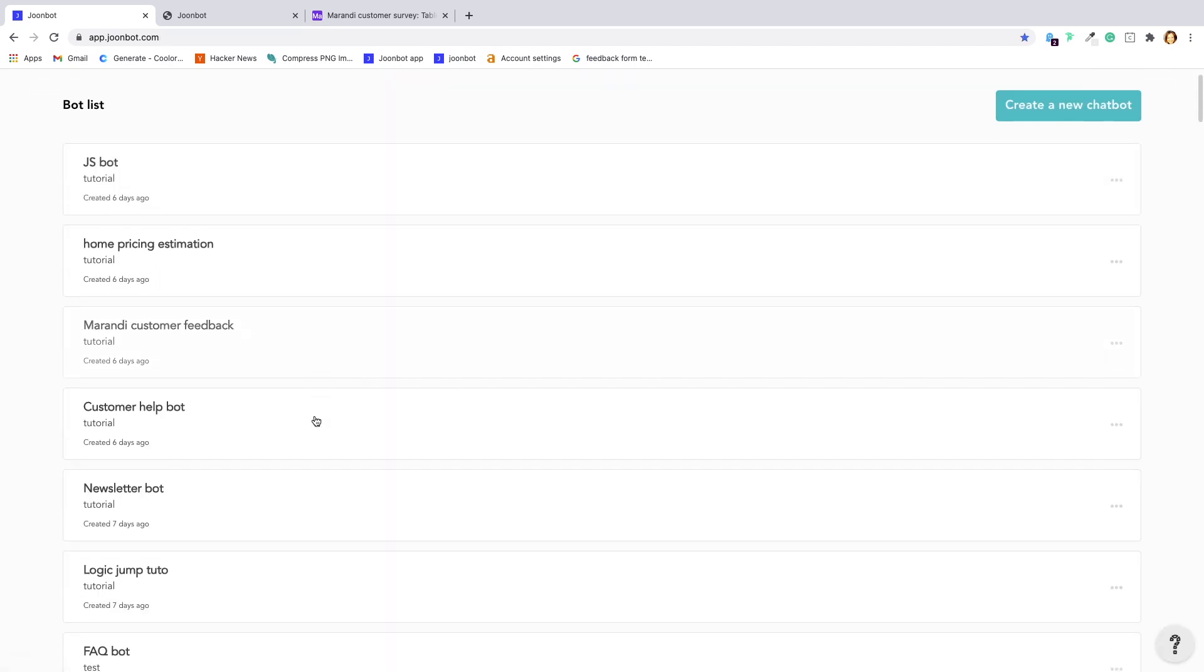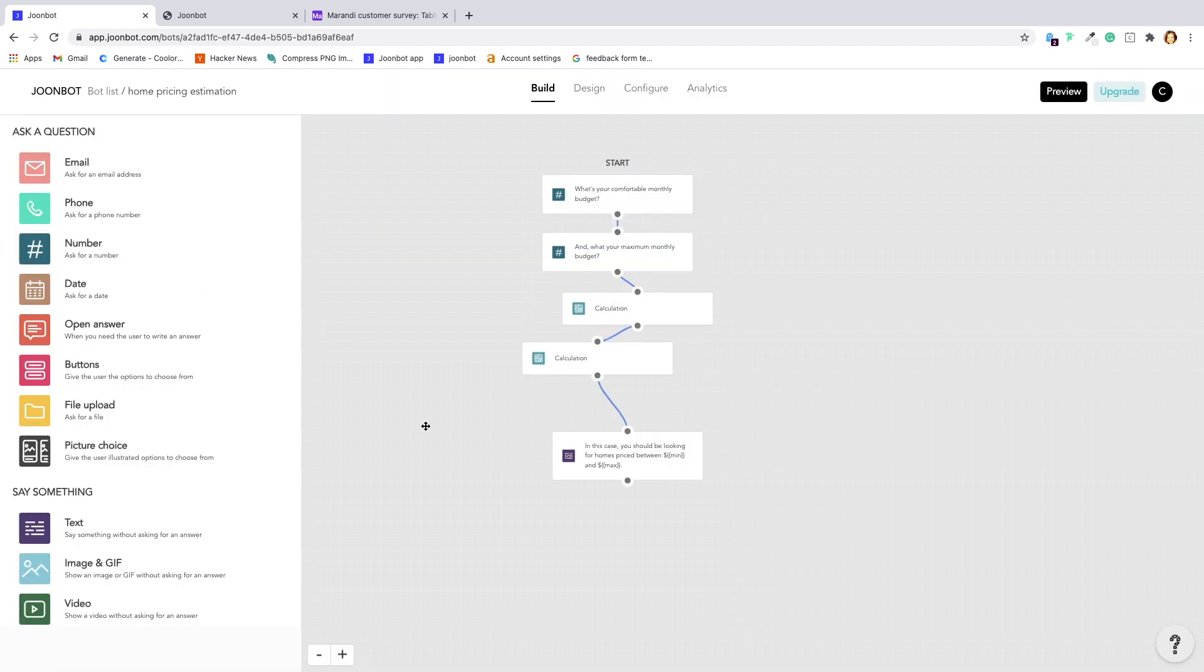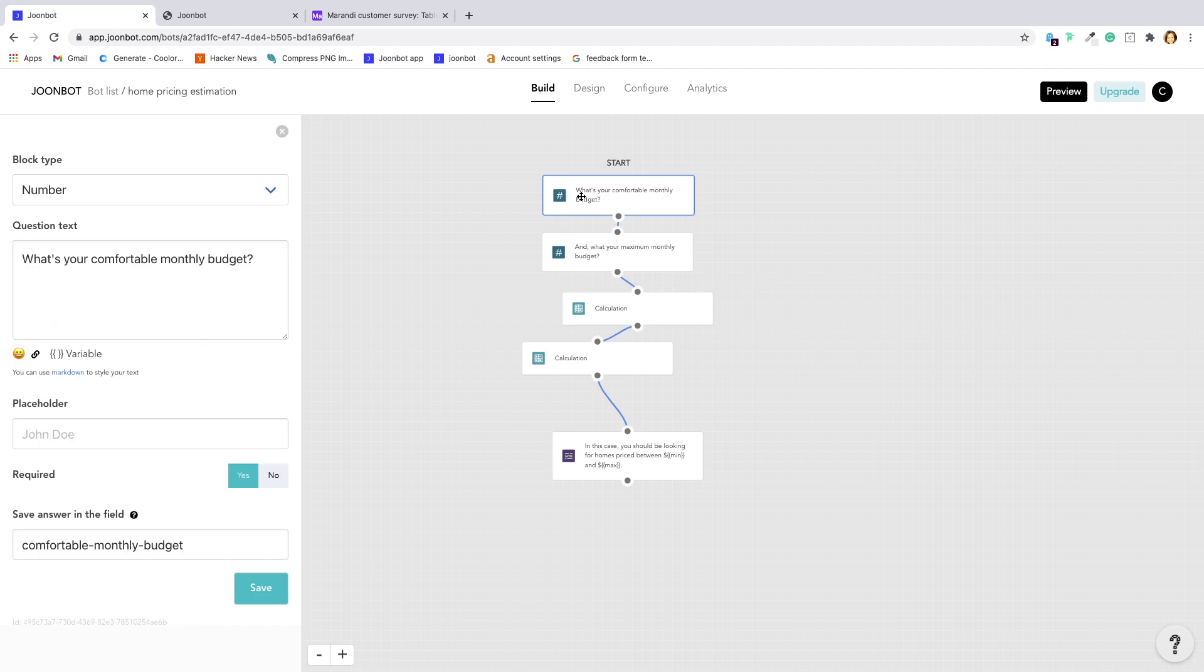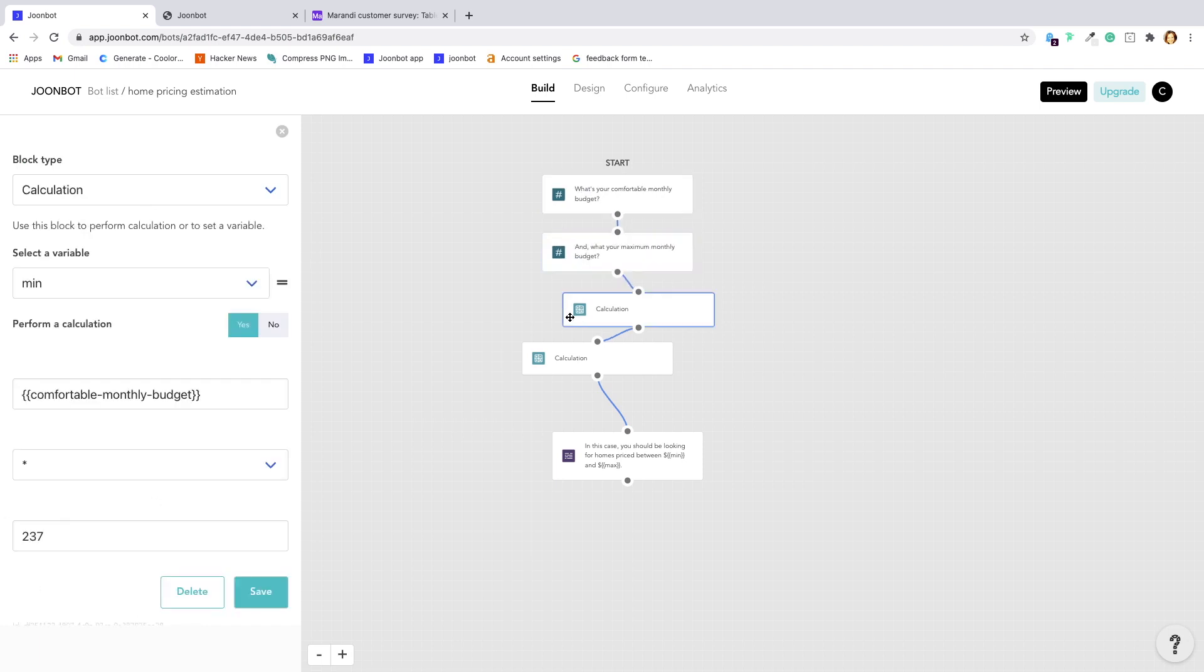With calculation blocks, you can make calculations with variables and user responses. You can evaluate prospects, share the result of a quiz, make estimates and more.